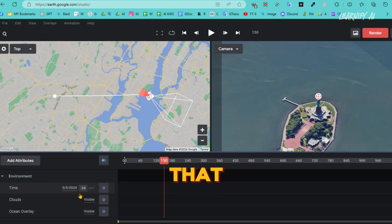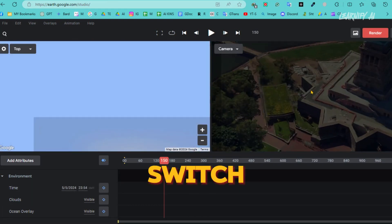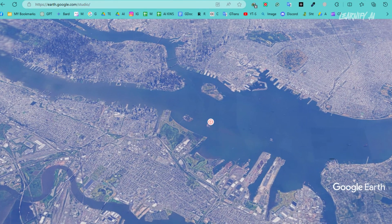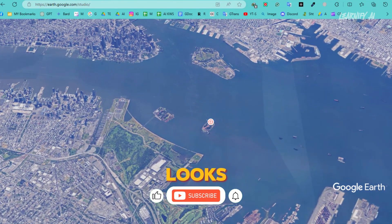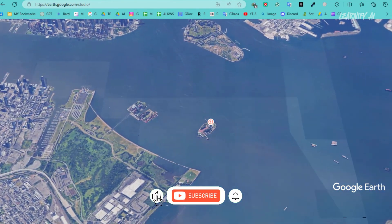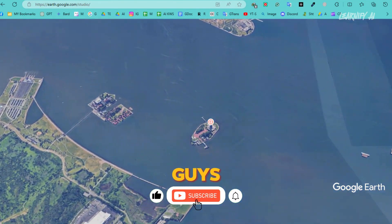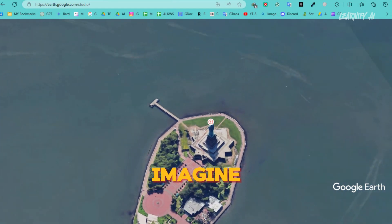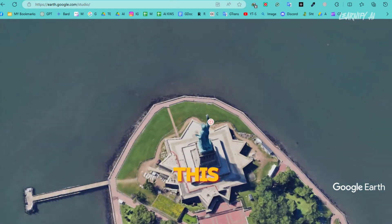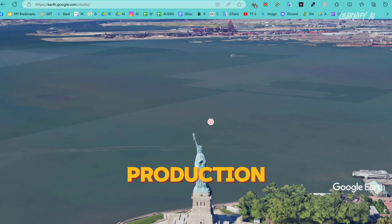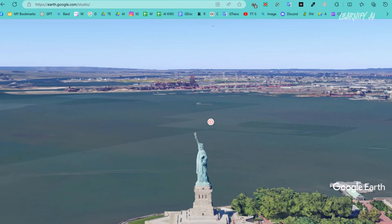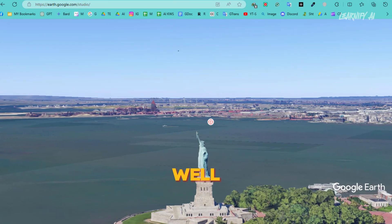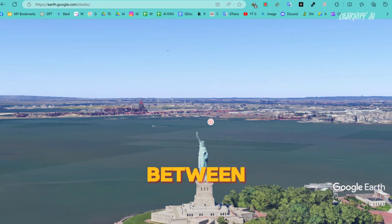Now that all these settings are in place, let's switch to Full Screen Mode. Let's play the video and see how it looks. It's simply amazing — imagine anyone watching this video will think it's a high-budget drone production. But what's the secret behind it? Well, that's just between us.